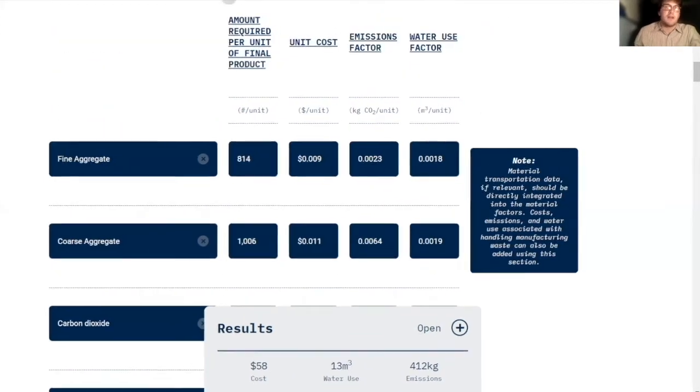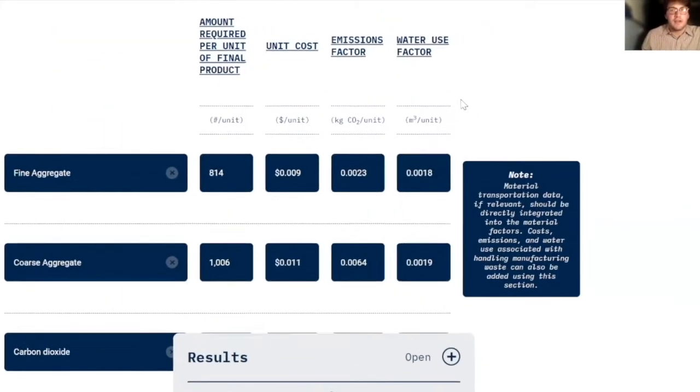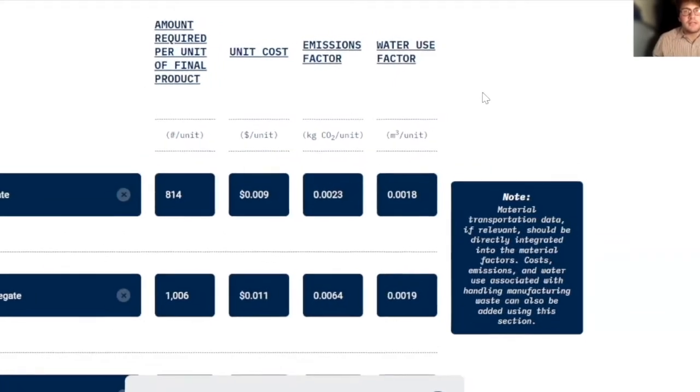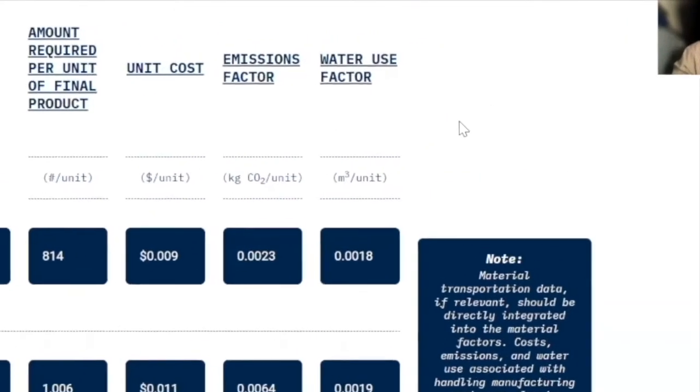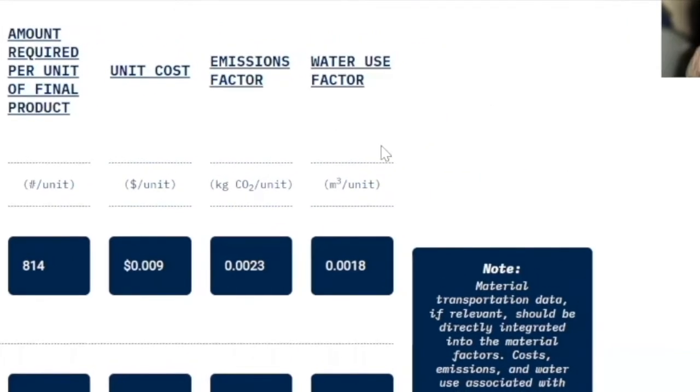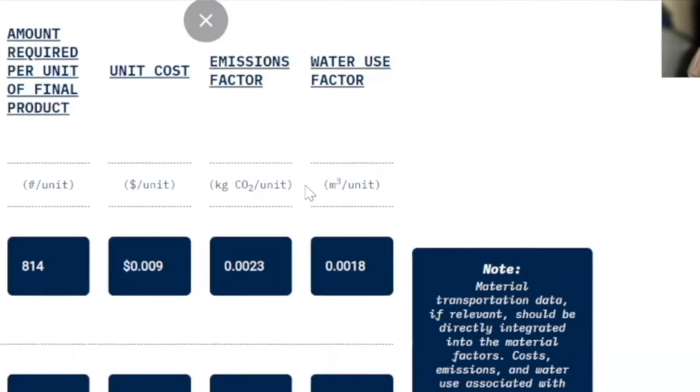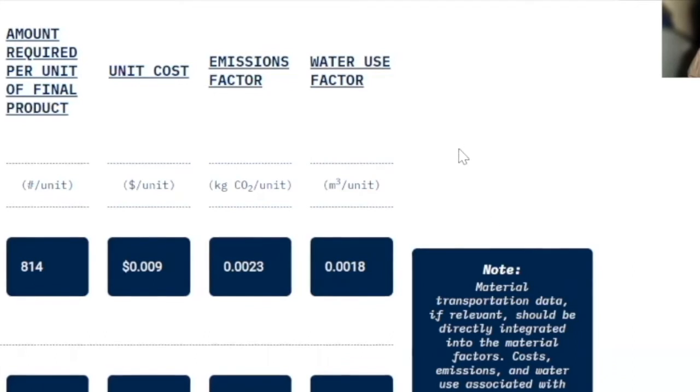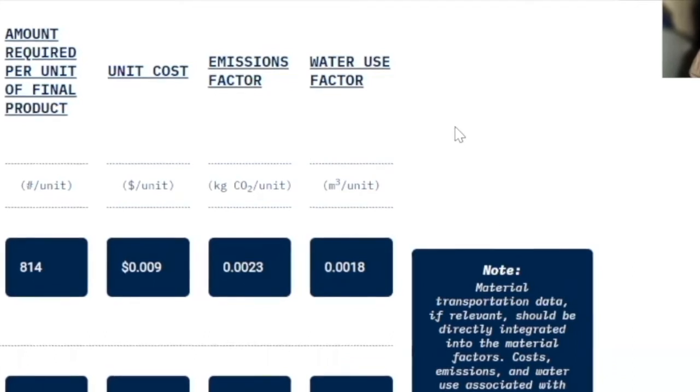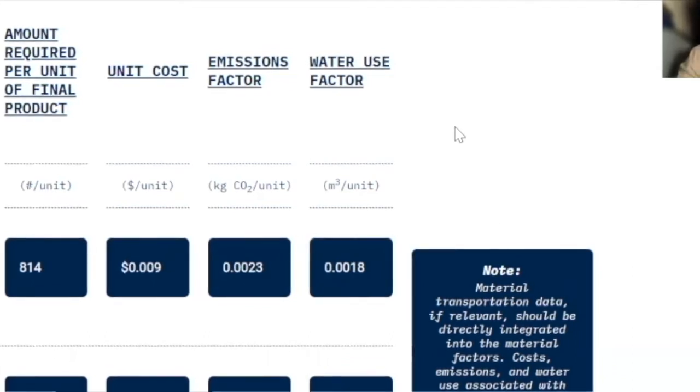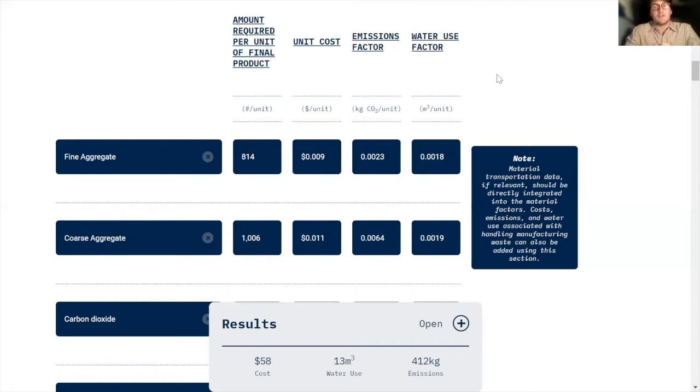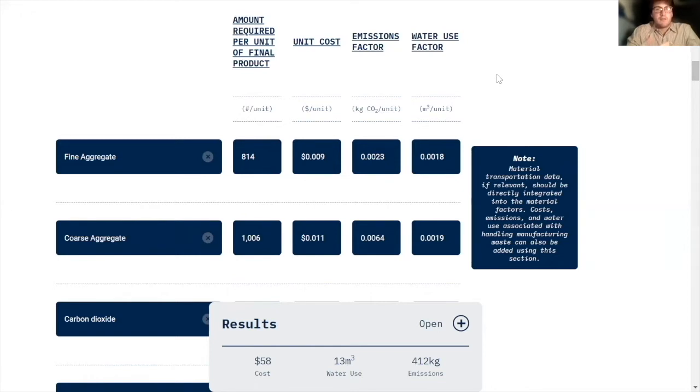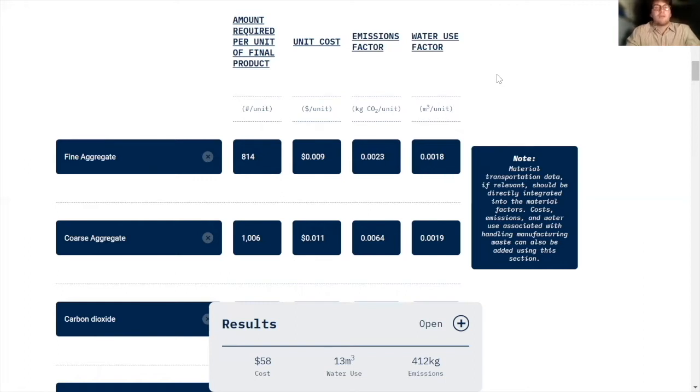And then finally, the water use factor is very similar to the emissions factor where it's how much water are we using per unit of this resource. And in this case, it's in meters cubed per unit. This is sort of a tricky unit conversion, but basically what this is saying is that for every kilogram of fine aggregate sand that you mine, you're using 0.0018 cubic meters of water.